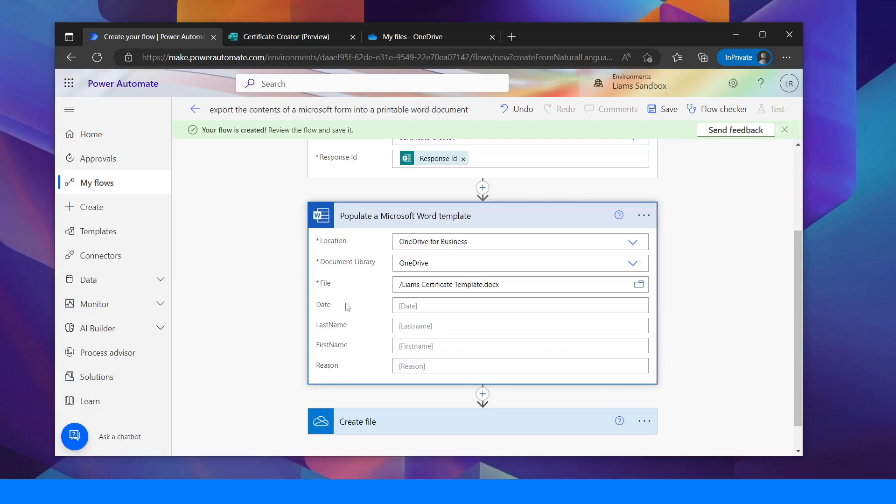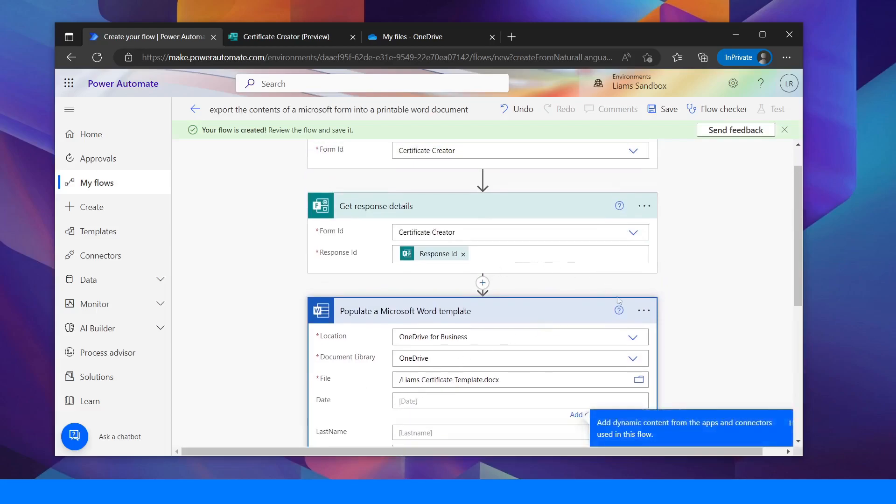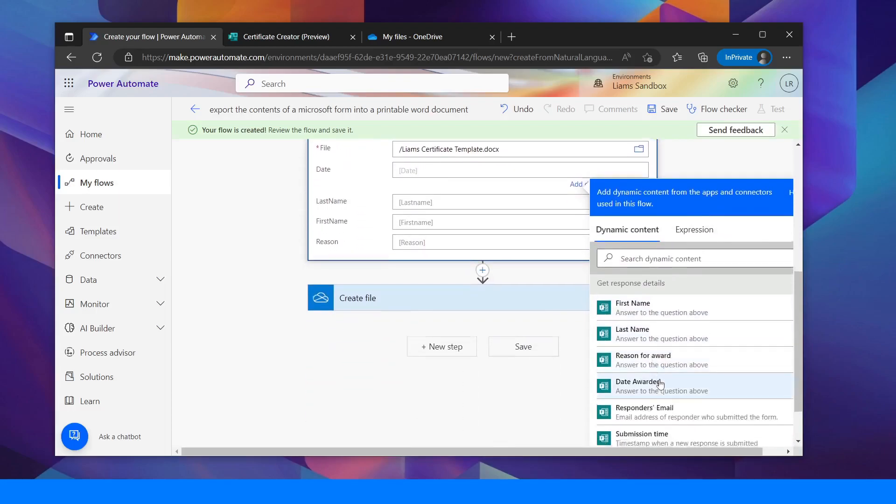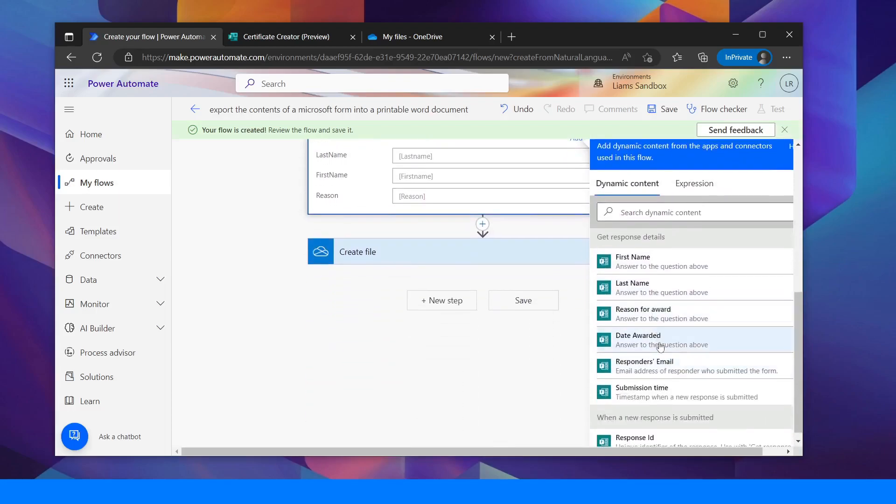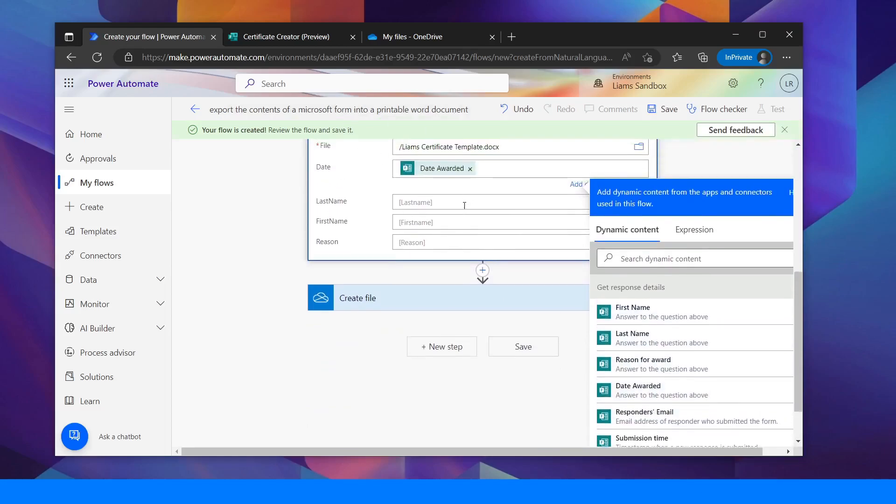So I need to go to date. So I click in date. I can then add the date awarded from the form. So this is getting the details from the response. So date awarded, last name.